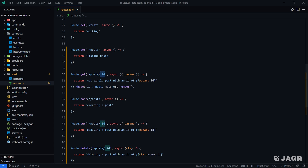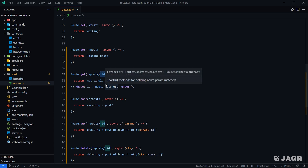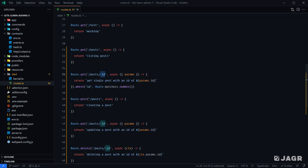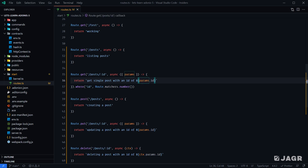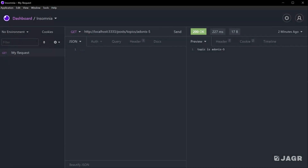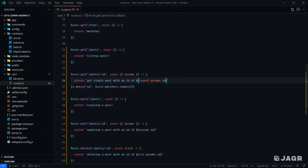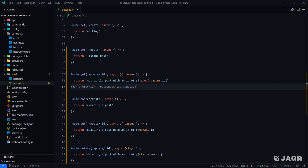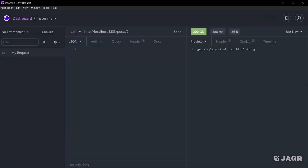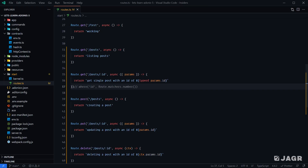Since route parameters can be any URL-safe string, they could be an ID (numeric) or a slug (string-based), and Adonis provides all route parameters as strings. One nice thing these route matcher utilities do is that calling number() also converts our route parameter to a number. So if we check typeof params.id and send a request, we get back "number". If we remove the where statement and re-request, we get "string". So the route matcher is also casting our route parameter to a number whenever it verifies the value is numeric.